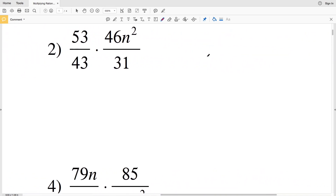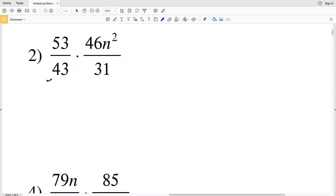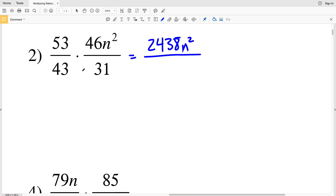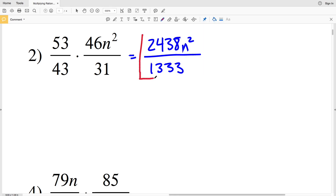For number two, we have n squared in our numerator but no 'n' in our denominator, and I cannot simplify 53, 43, 31, or 46. Multiplying 53 times 46 gives 2438, so the numerator is 2438 times n squared. The denominator is 43 times 31, which equals 1333.